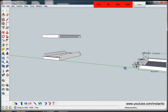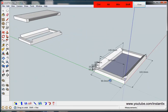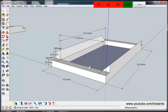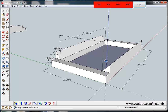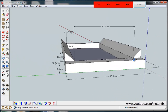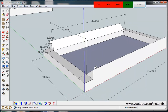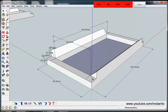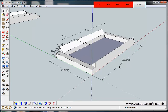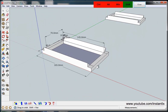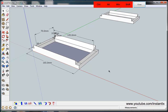First let's see the dimensions of the bottom part. I've marked all the sizes. Now let's start to make a model like this. First we use the rectangle tool.